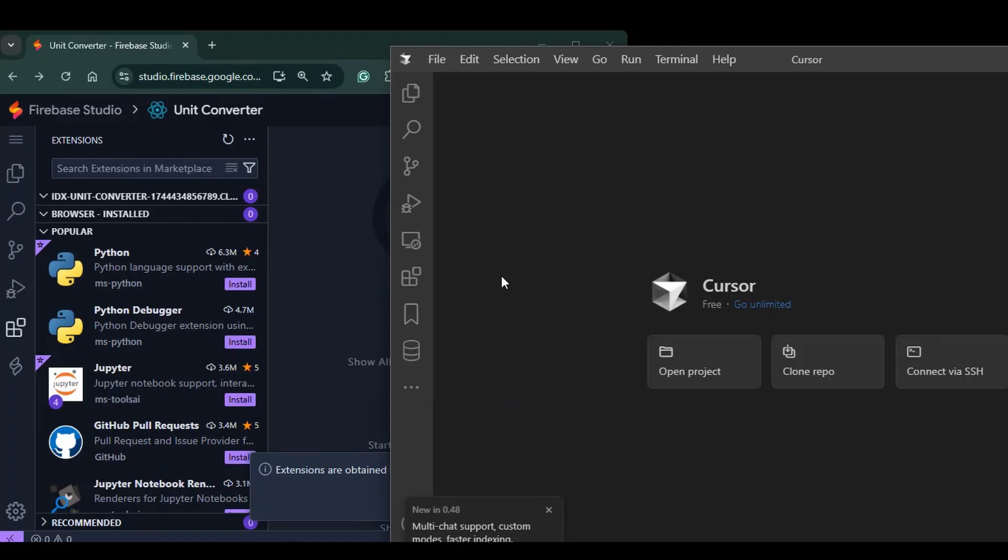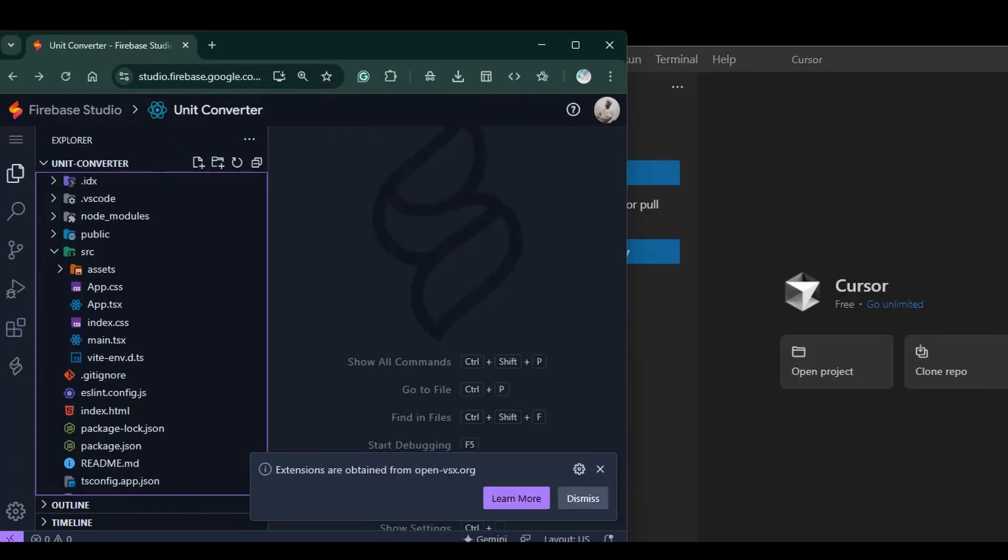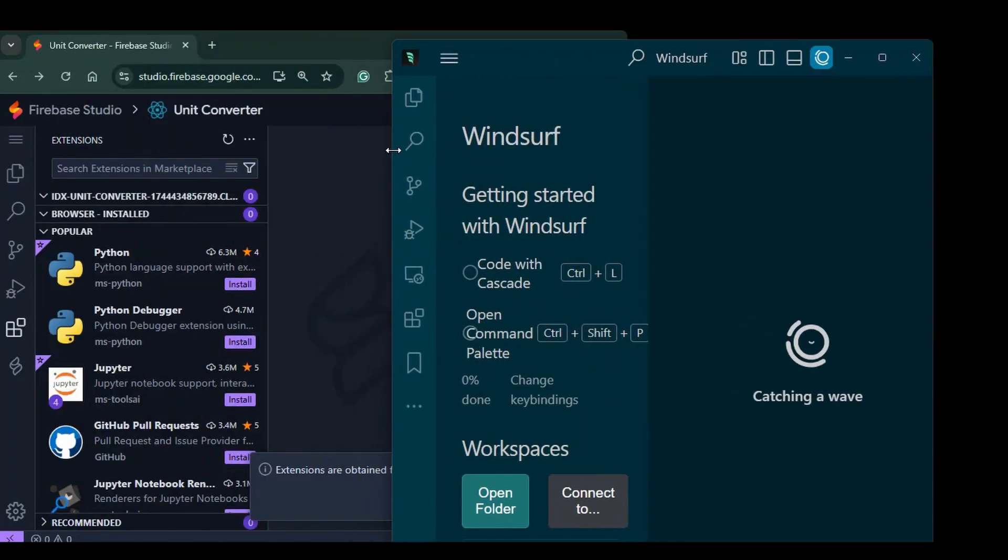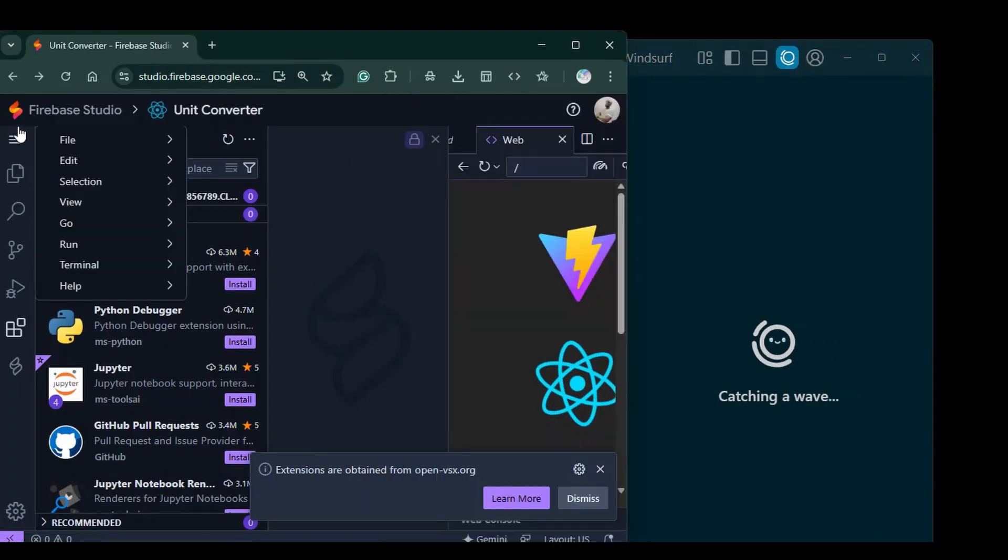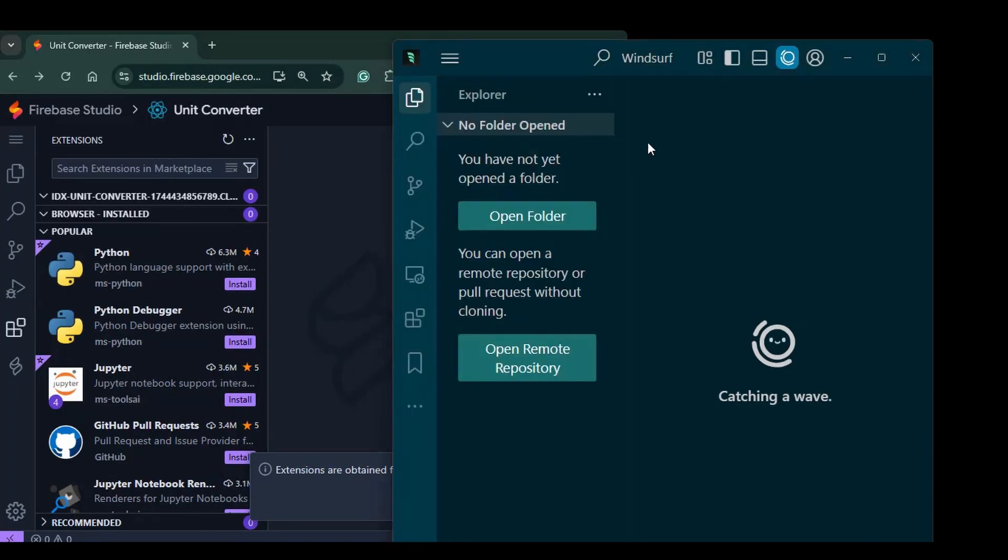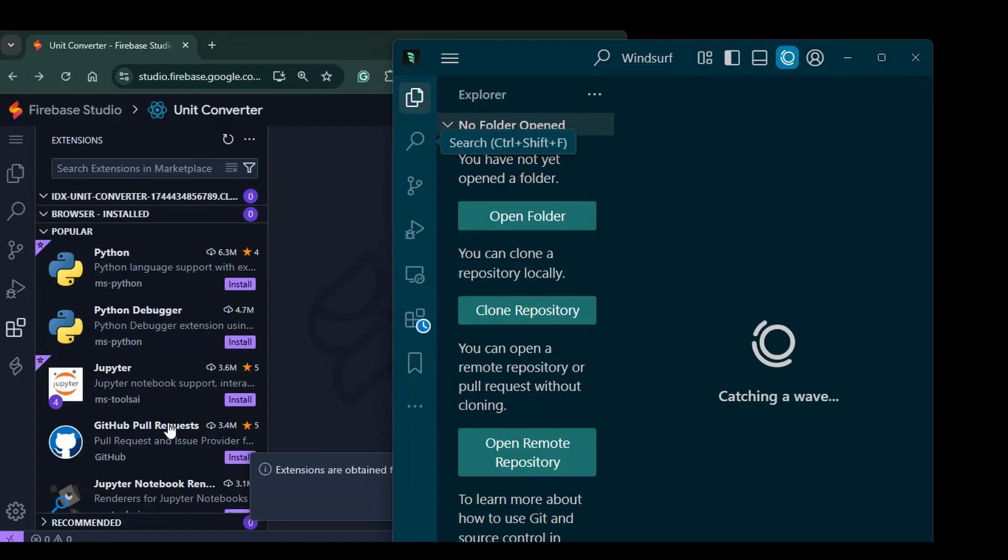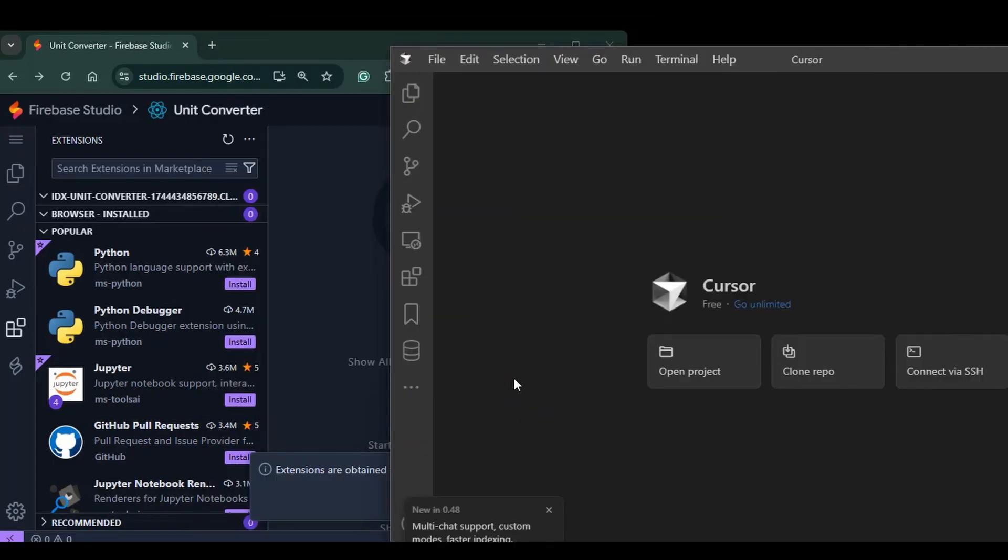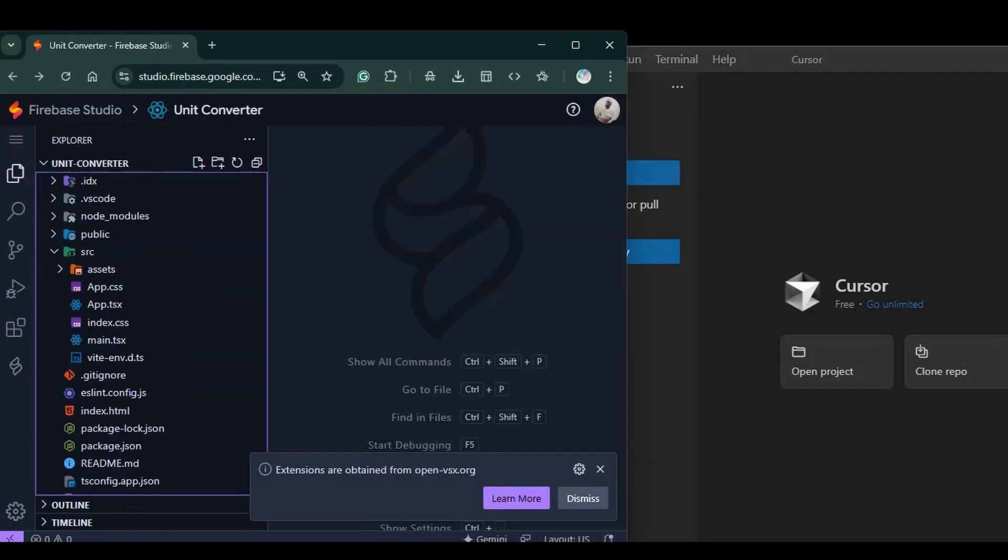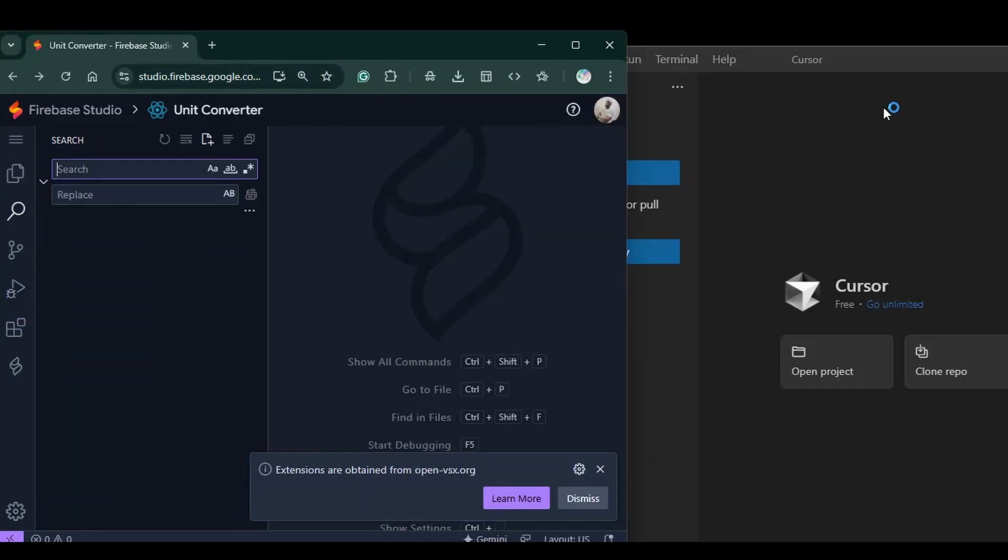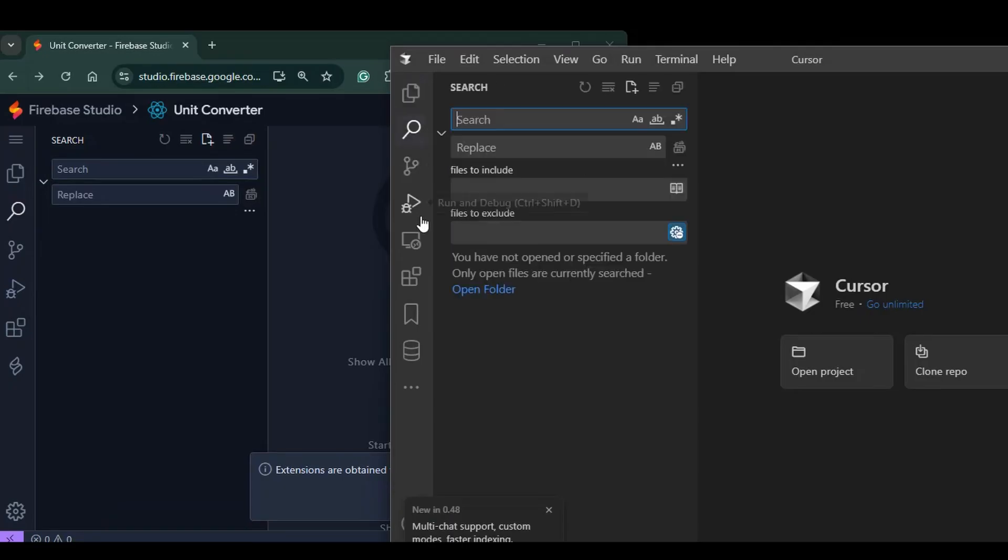The same with Cursor. If you bring up Cursor, it's going to be the same. If you bring up Windsor, it's going to basically have the same kind of user interface. The user interface for Cursor, this is the files. This is the search. So basically, these IDEs have the same user interface with slightly different ways of doing things.